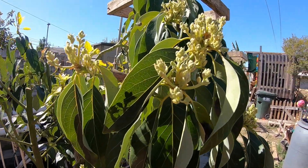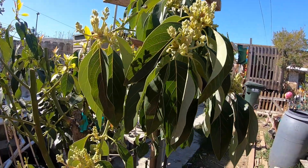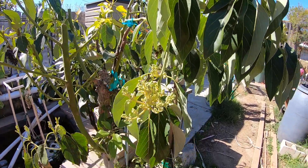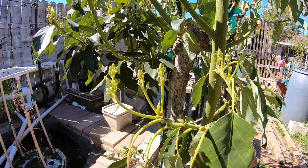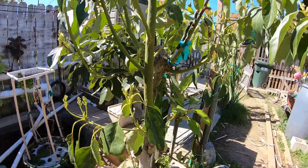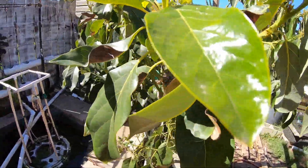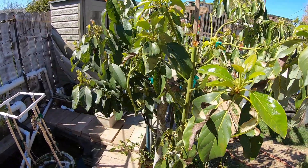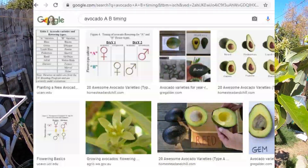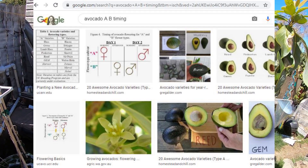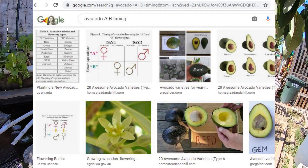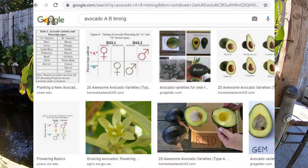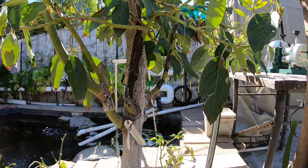Good morning everyone. Today I will be talking about the avocado tree, or specifically the flowers of the avocado. If you do a quick Google search for 'avocado AB chart' or 'avocado flowering type,' you'll see that there is an A and a B type of flower.